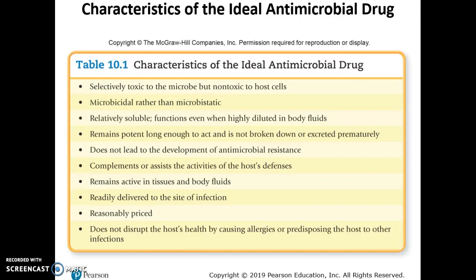You'd rather kill off the microorganisms. The drug should also be relatively soluble, functioning even when highly diluted in body fluids, so you can take a minimal amount and it still be effective. It should have a long shelf life, remaining potent long enough to act — not broken down by stomach acid or excreted too quickly before it can do its job.